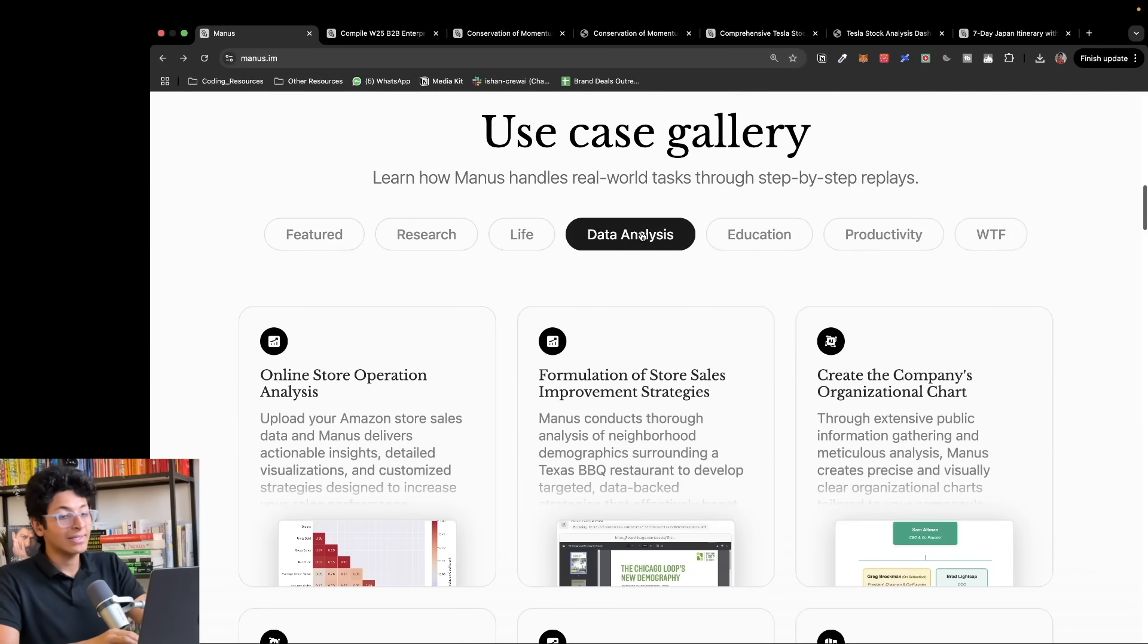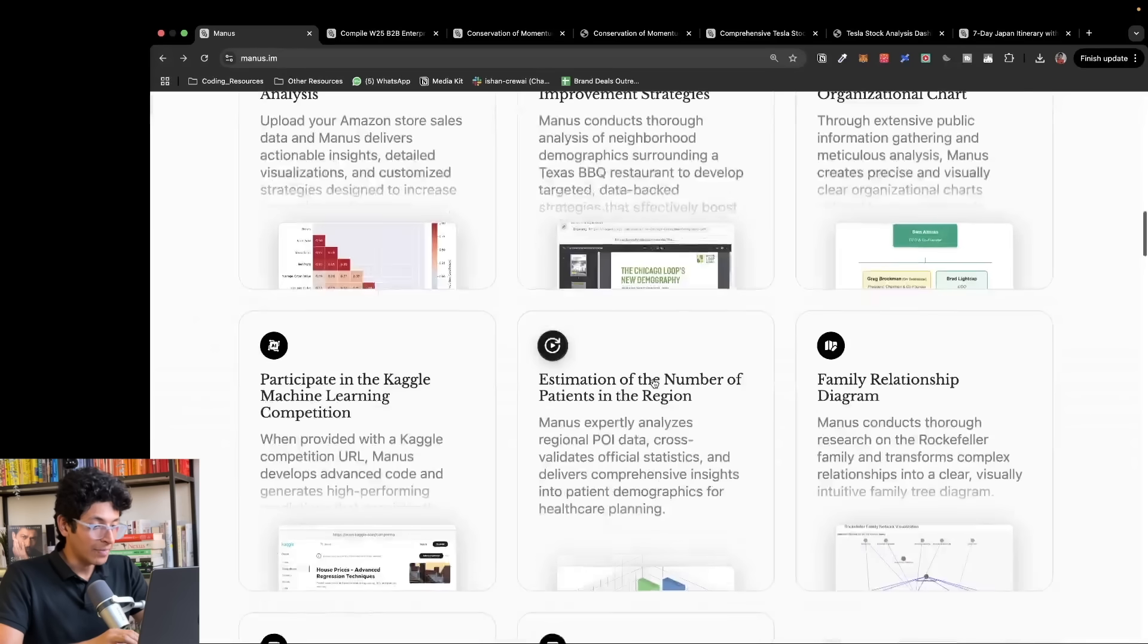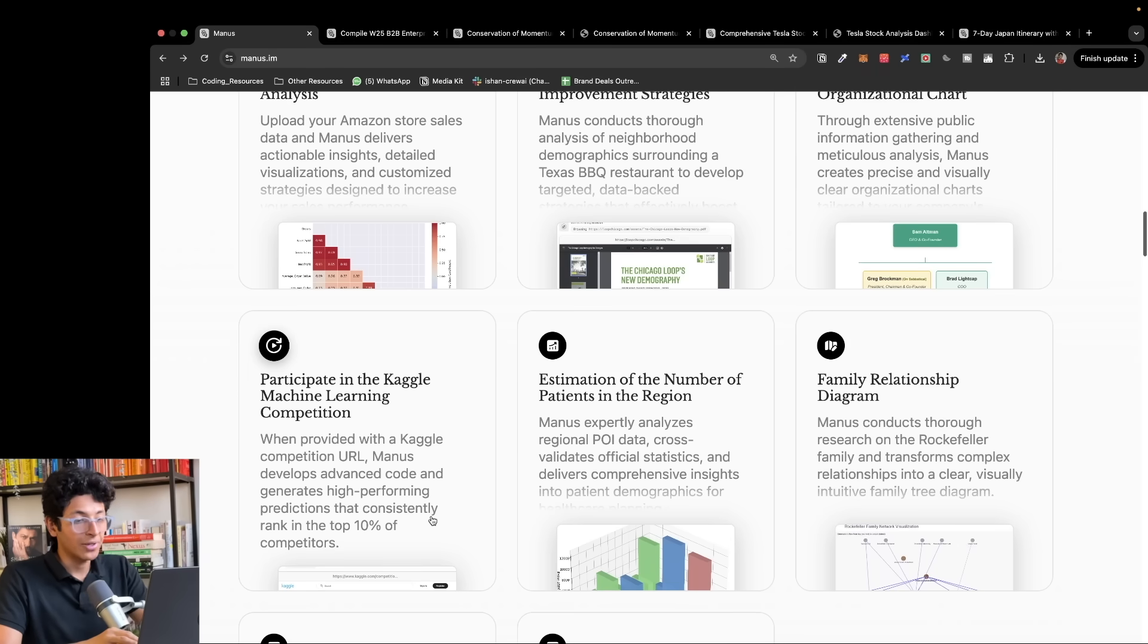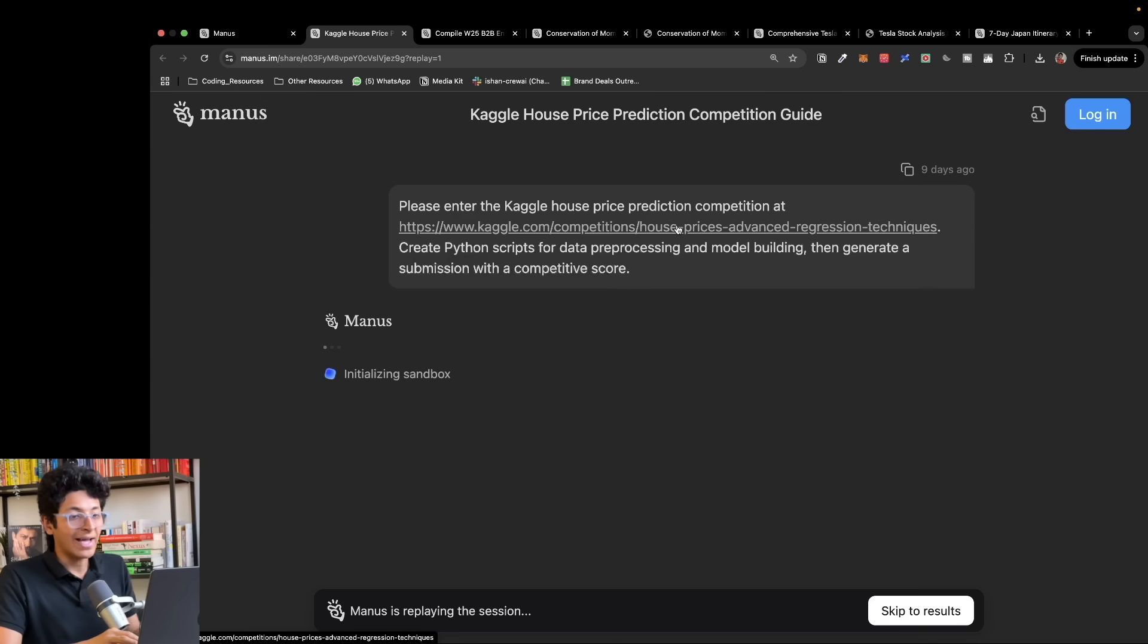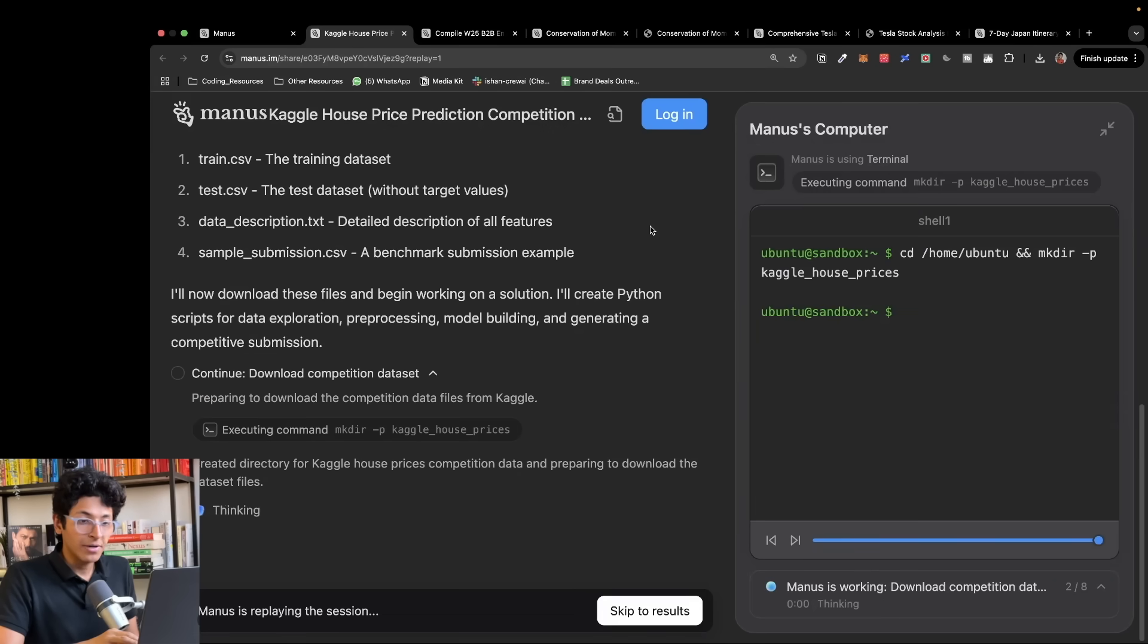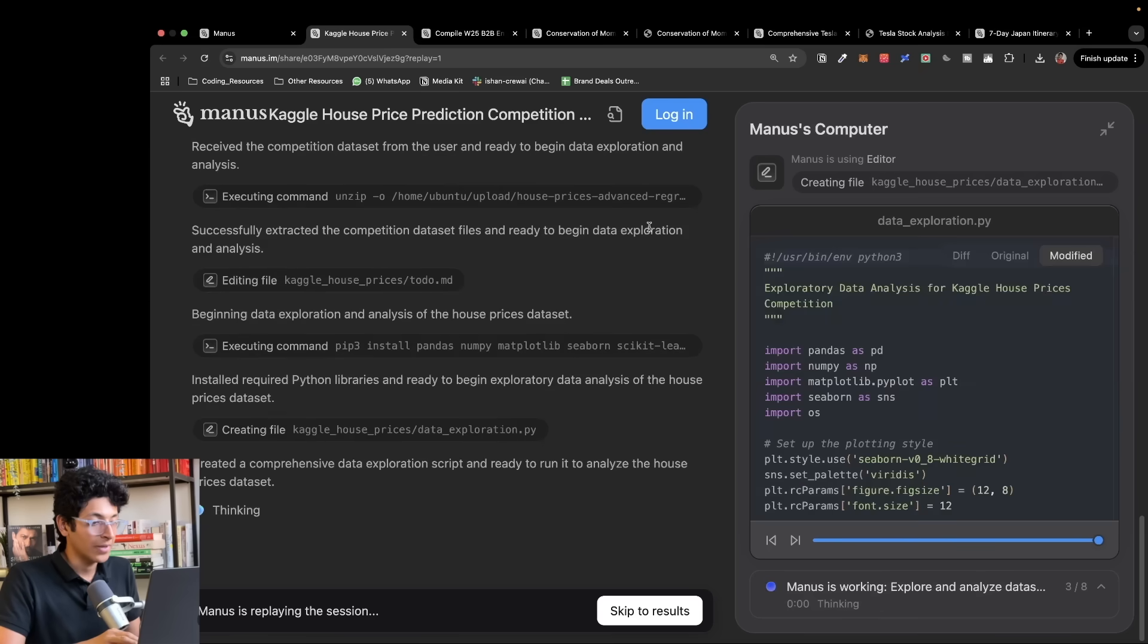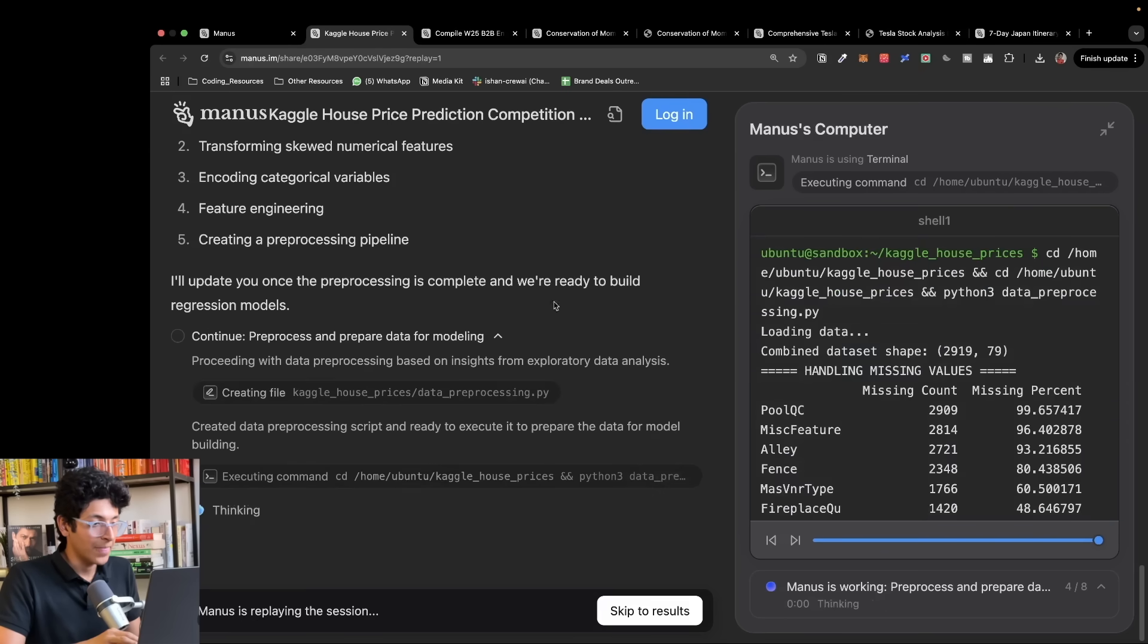You can also do data analysis problems. Maybe you want to participate in Kaggle machine learning competition. If you put in the URL of the competition, Manus develops advanced code and generates high performing predictions that consistently rank in the top 10% of competitors. It analyzes the problem, tries to solve it, and creates the best top 10% result in front of you, builds a model which achieves that accuracy.